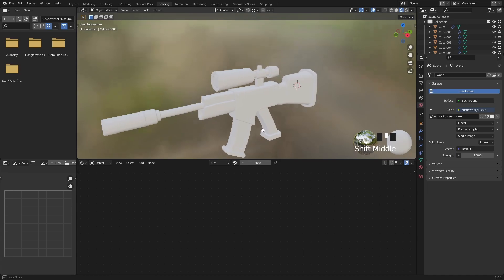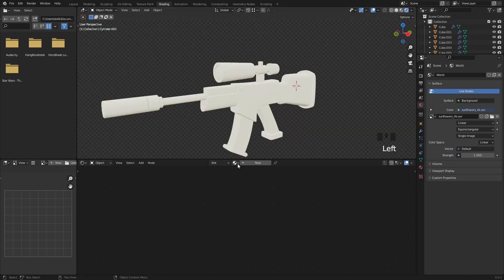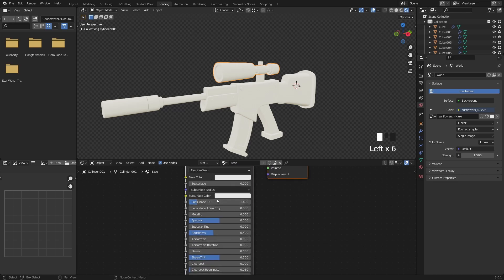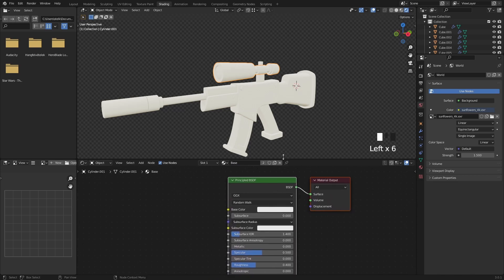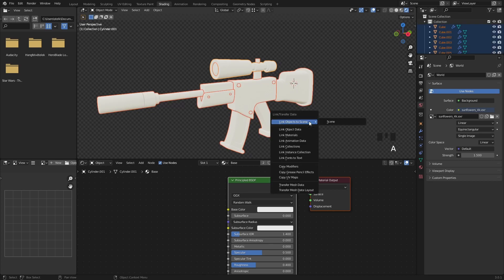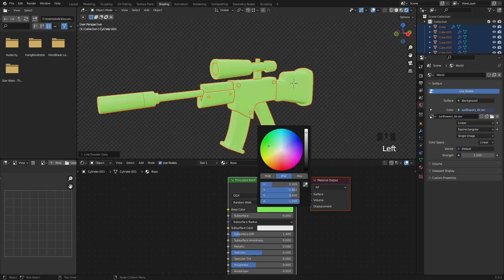We are going to create one basic material and then copy it to all the other parts. Select the material and name it 'base'. Press A, then Ctrl-L, and select Link Materials. Choose a color, set specular to 0.3, and sheen tint to 0.